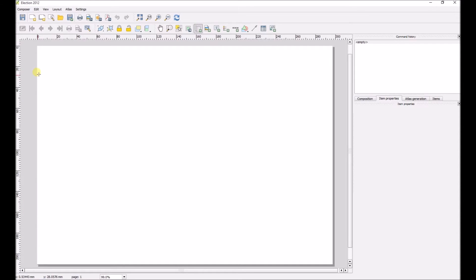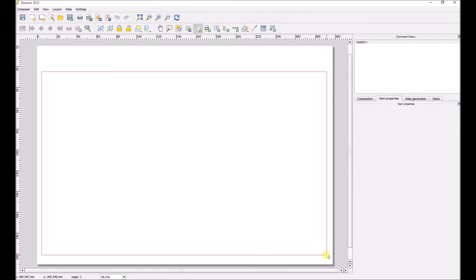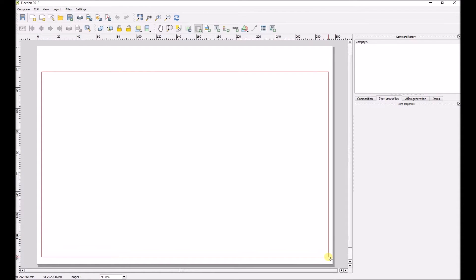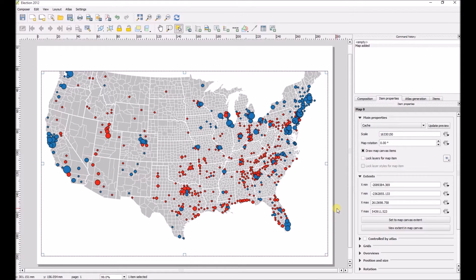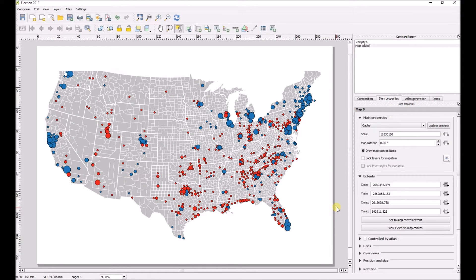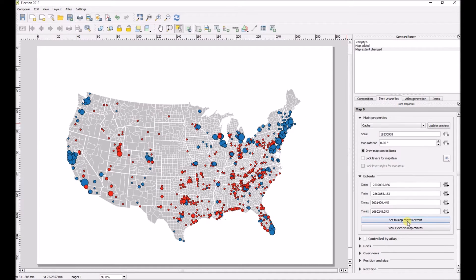Click the Add Map button at the top, left click the mouse, drag a box out, and your map will be added. But you'll notice a problem — the top parts of the map are cut off. So we'll hit the Set Map to Extend button, and now you'll see your whole map.